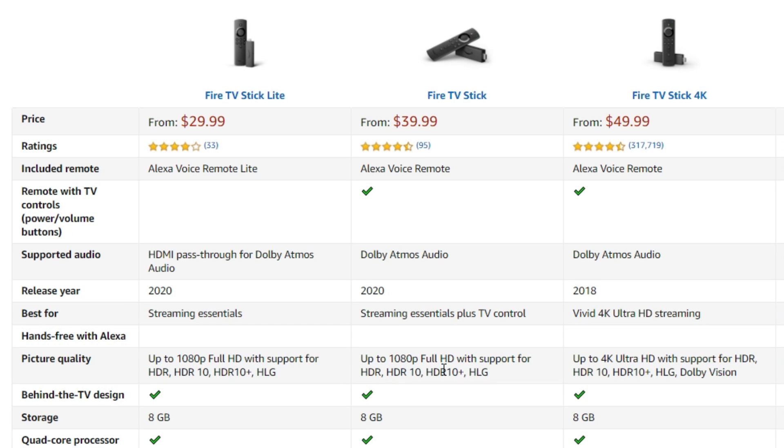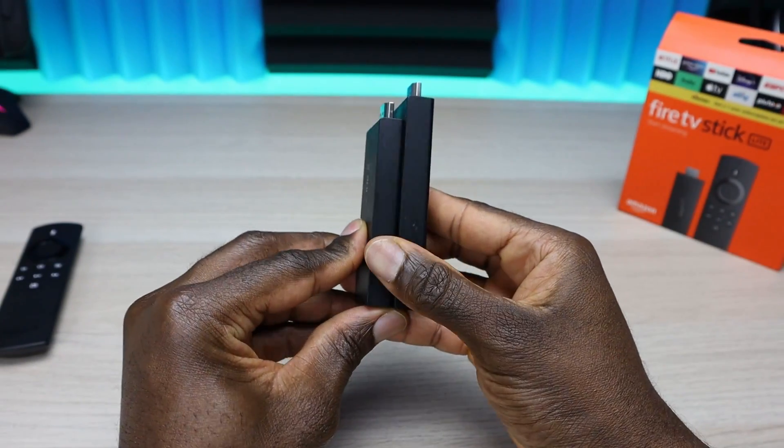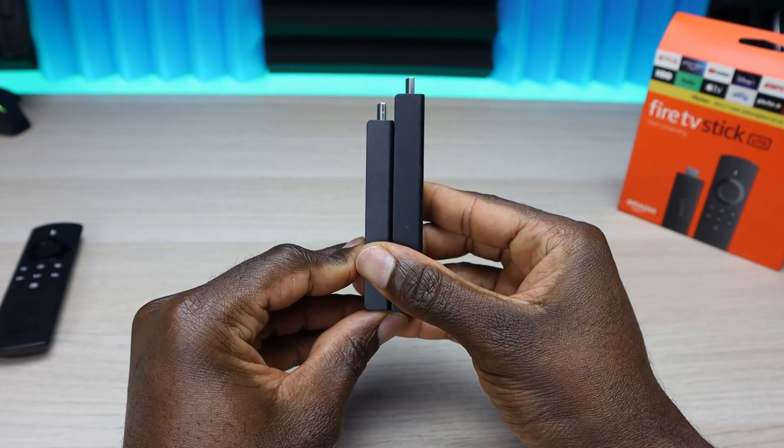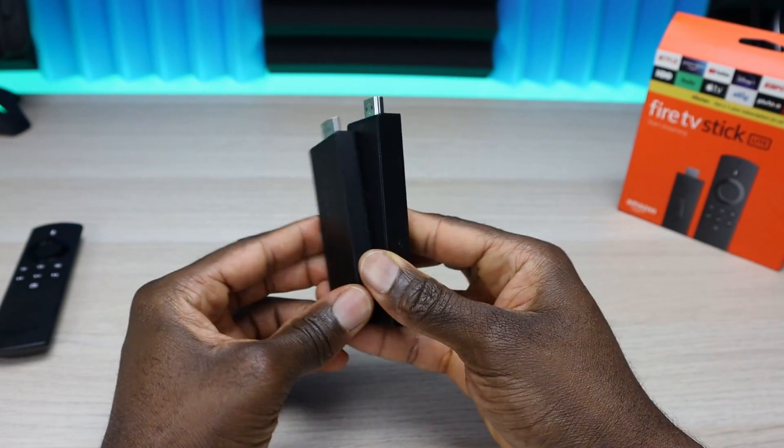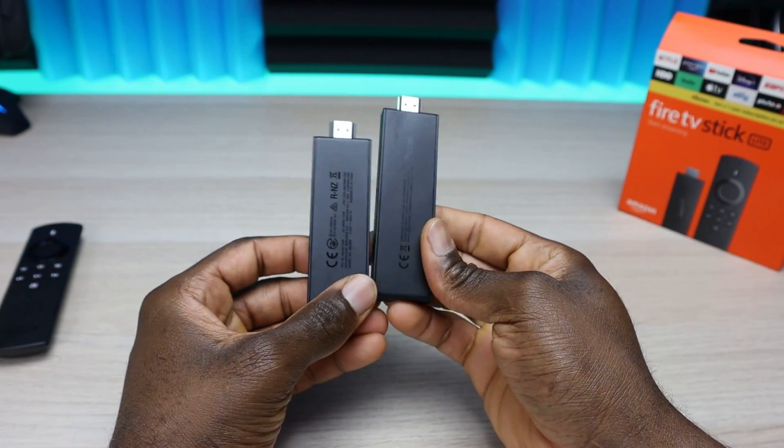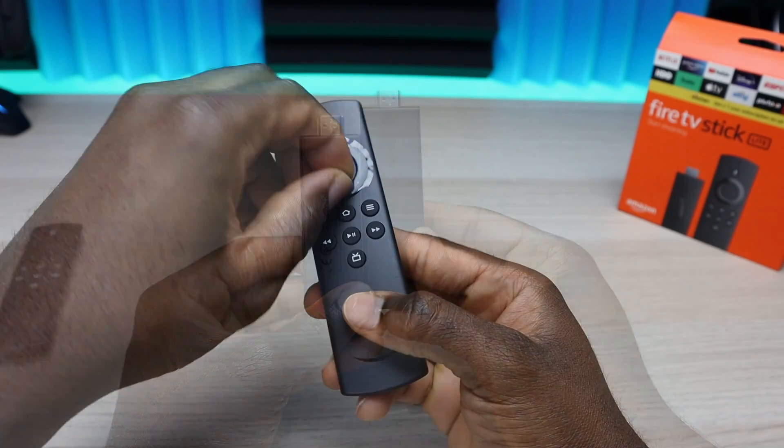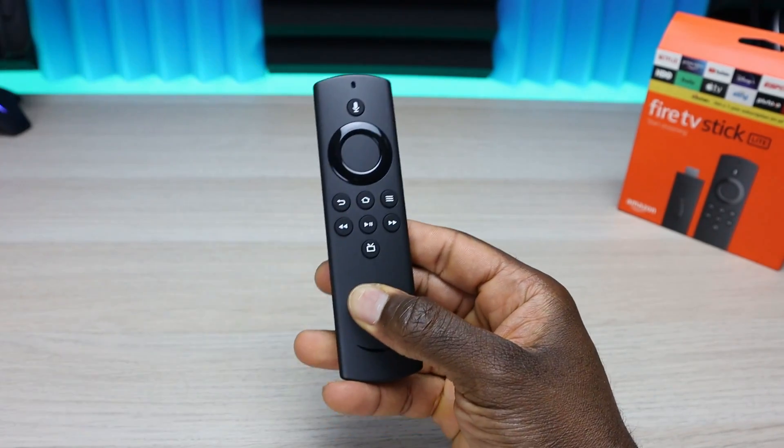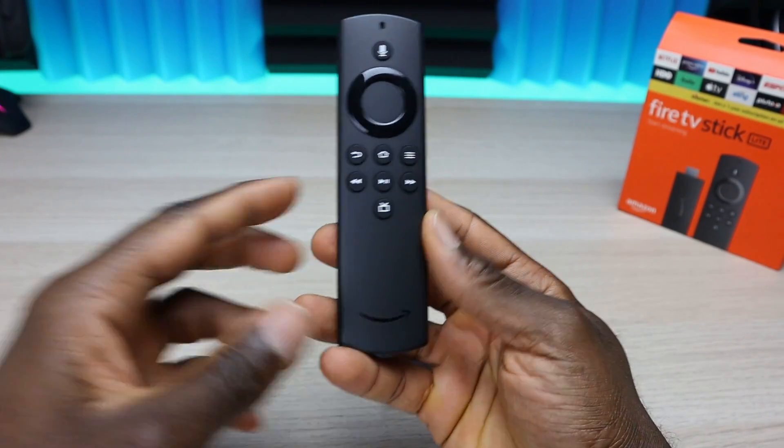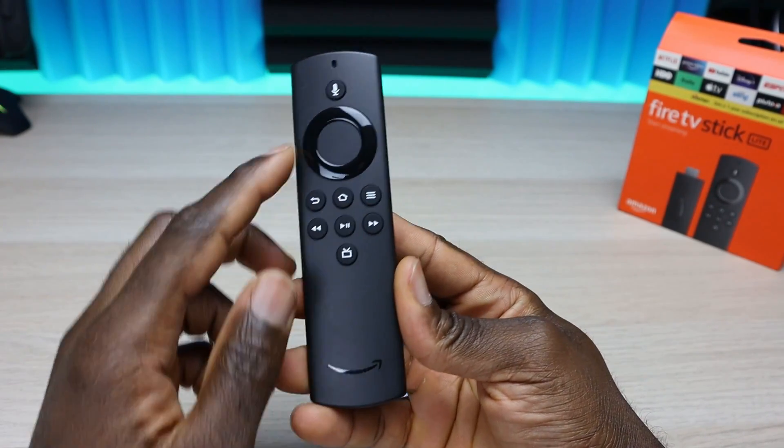These are not set to replace the Fire TV Stick 4K. The max resolution on both is 1080p, but they do have some more differences which I went in depth in my review yesterday. Go ahead and check that video out if you want to find out more about the two new devices.